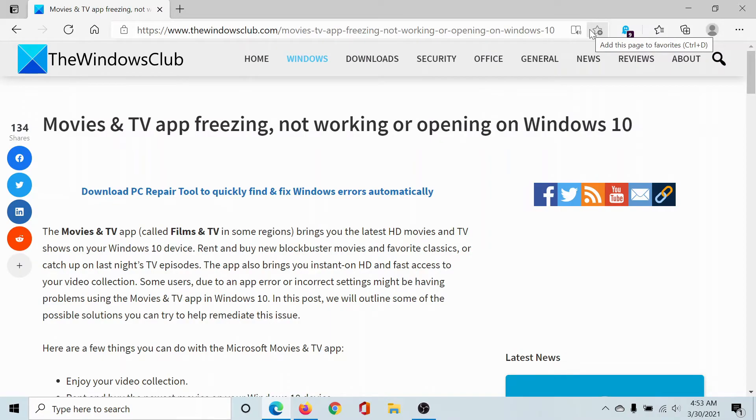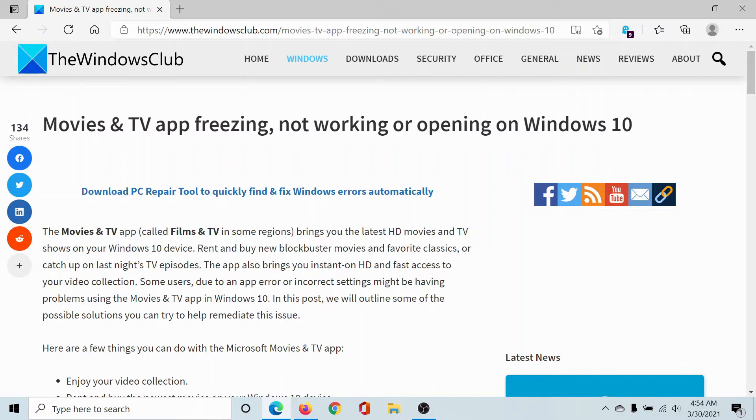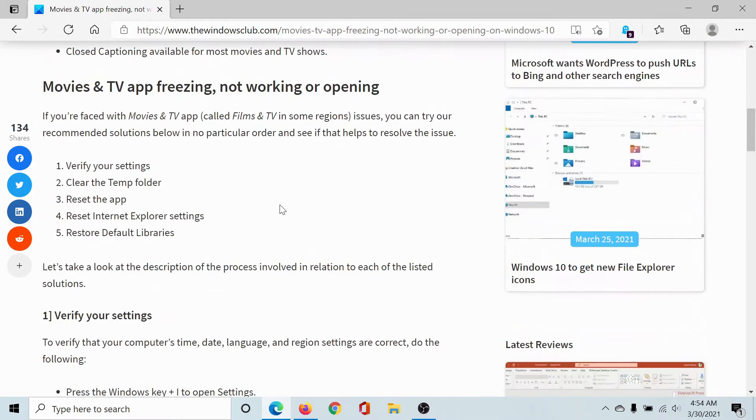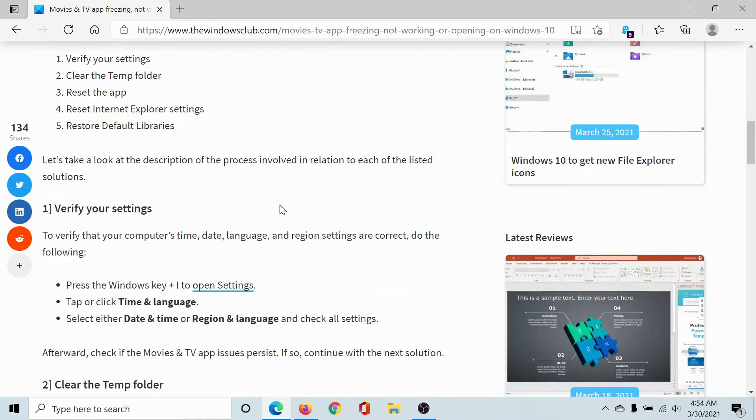Welcome to The Windows Club. If you encounter the issue where the Movies and TV app is freezing, not working, or not opening on Windows 10, then either read this article on The Windows Club or simply watch this video. I'll guide you through the resolutions. The first solution would be to verify the date, time, and language settings and the region settings.